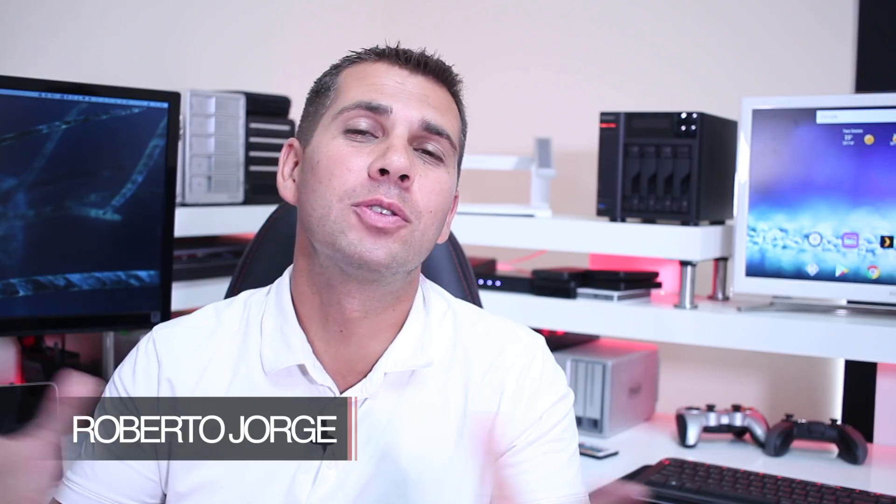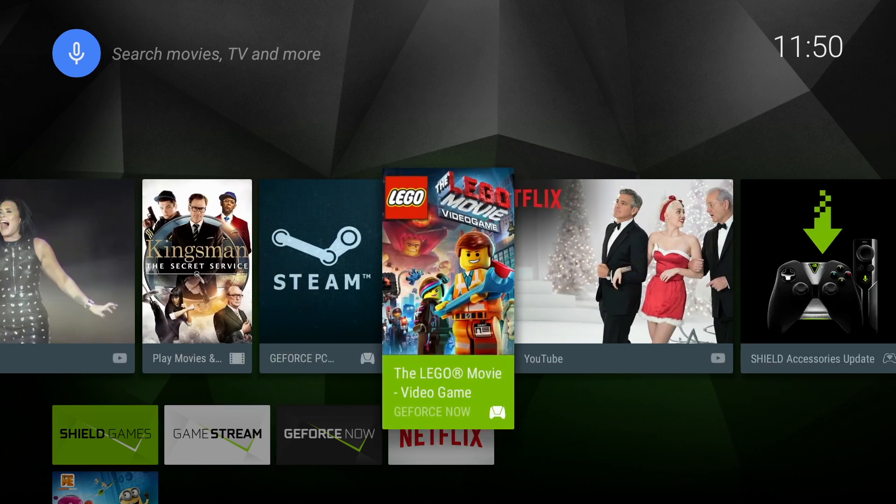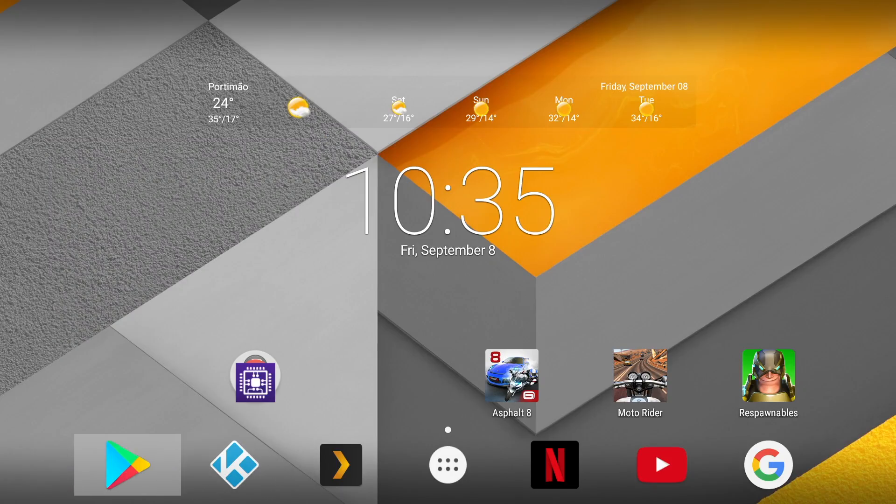Welcome back to another episode on our Android TV Box guide. Today the topic is pure Android versus Android TV OS. I love both versions of this great operating system — one is called Android TV OS, which is directly targeted at the TV experience, and the other is so-called pure Android, which is what we find on tablets and phones that gets exported to these boxes.